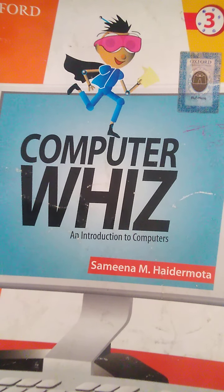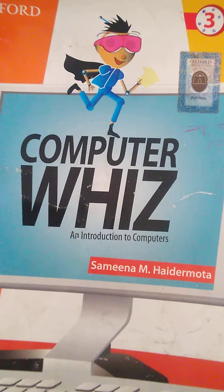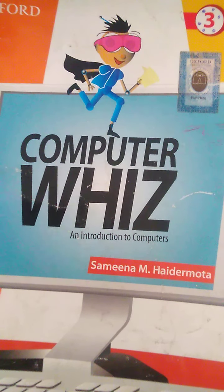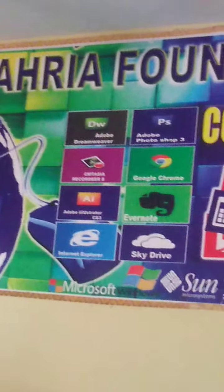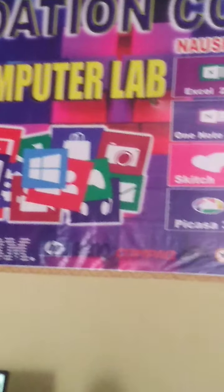Bismillah ar-Rahman ar-Rahim. Assalamualaikum dear students of class 3. Welcome to your next video class of computer. Today we are going to do a practical of computer.